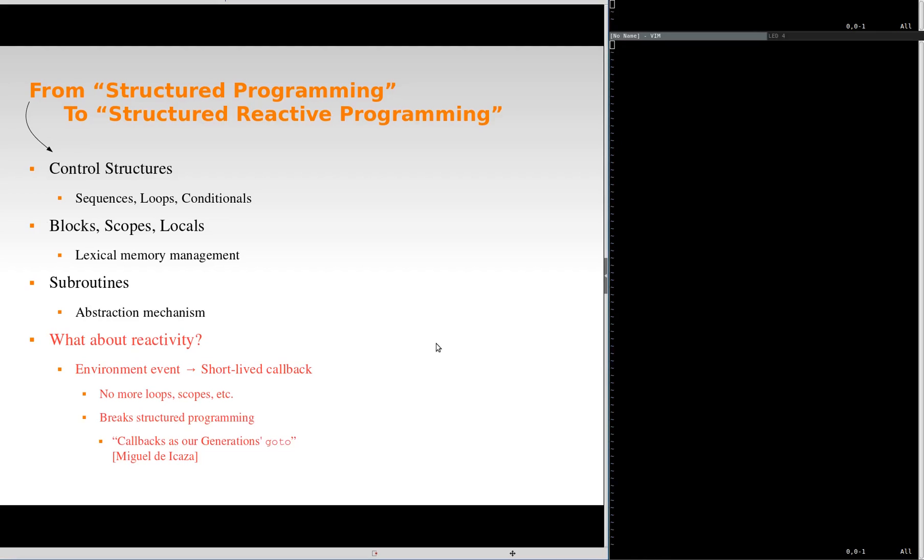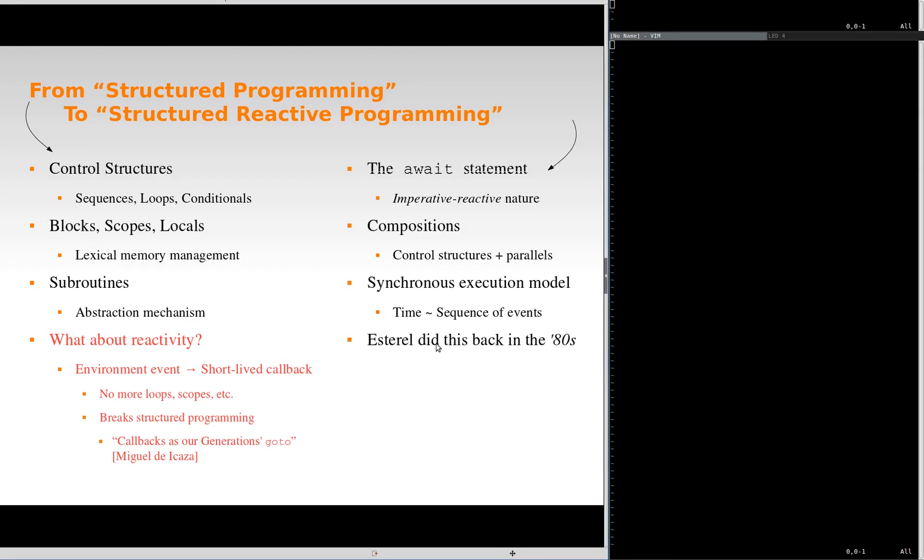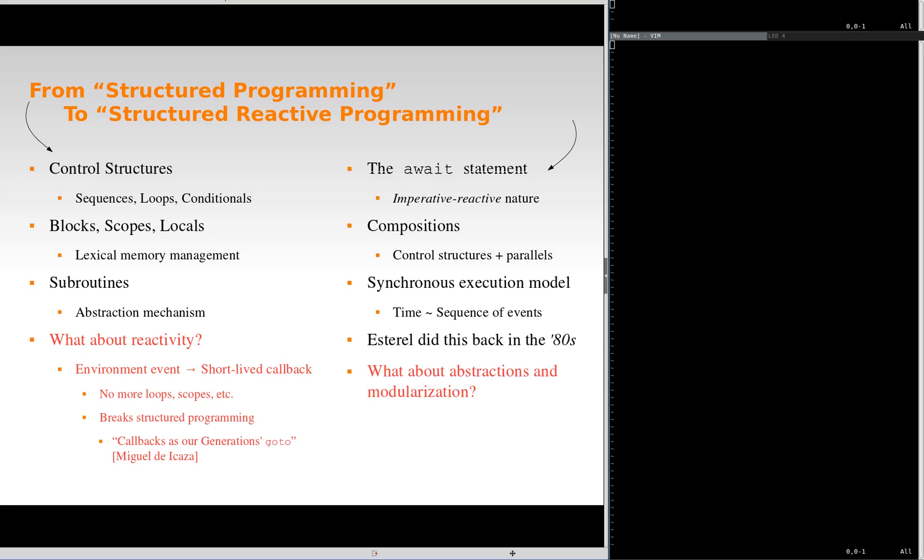Structured reactive programming extends structured programming with new functionality. An await statement that suspends the line of execution, keeping all context alive. Parallels for multiple lines of execution. And an underlying synchronous execution module that defines time as a sequence of reactions to events, bringing deterministic behavior for concurrency. This is not a new idea, but here we want to propose abstraction mechanisms for structured reactive programming.